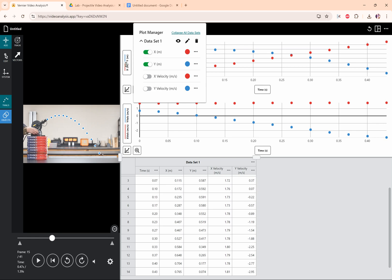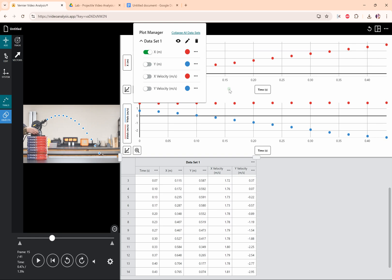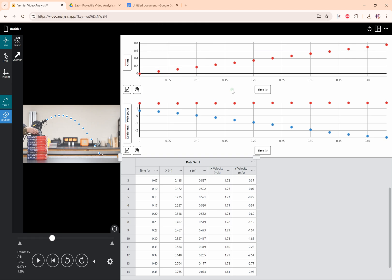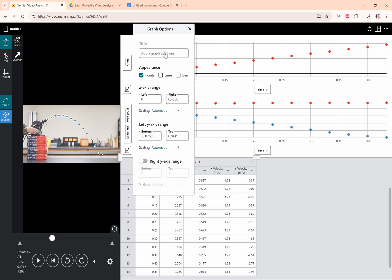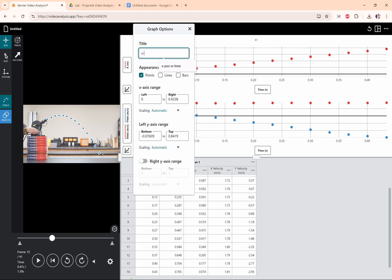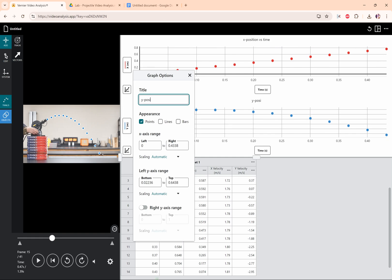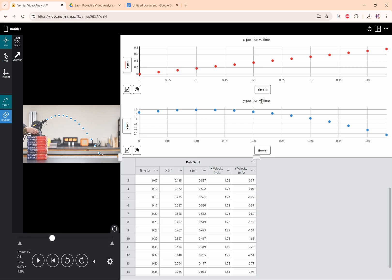So let's click on the axis and we can change. We just want x, so turn off y for this first graph. And since it's an x position versus time graph, I'm going to click on this graph options button. And then I'm going to write x position versus time and enter or go away. And I've got a title for my y position versus time graph.